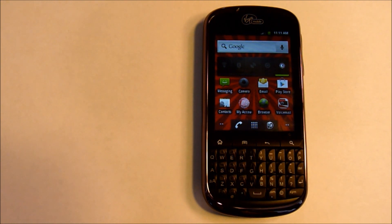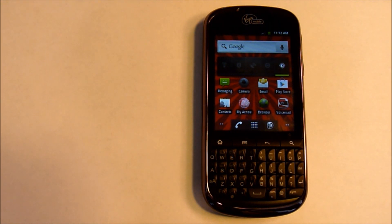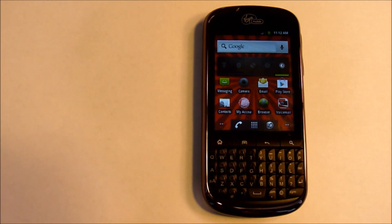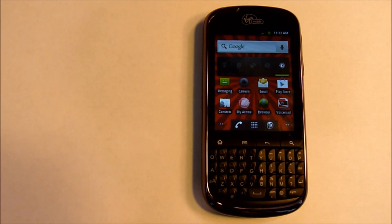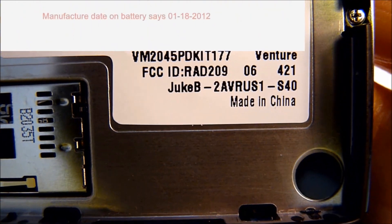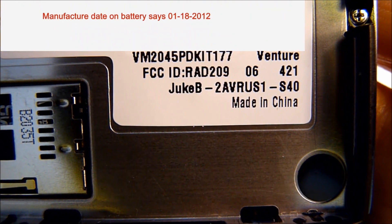Speaking about drivers, when you plug this phone in and look at your devices, you'll see that it comes up as a Juke B with an exclamation point. Under the battery it says Juke B.